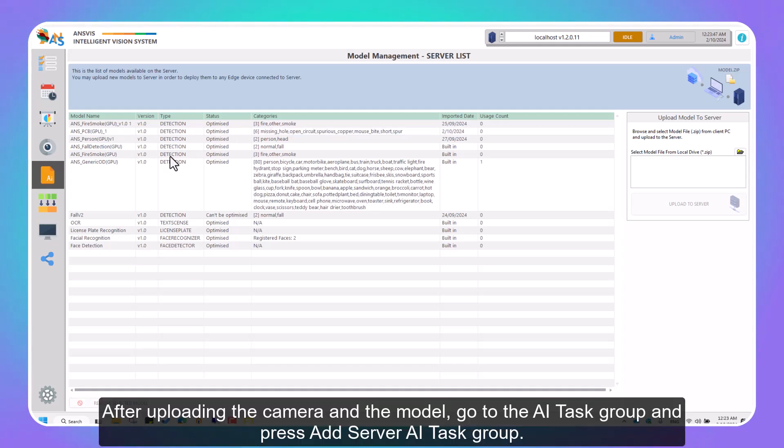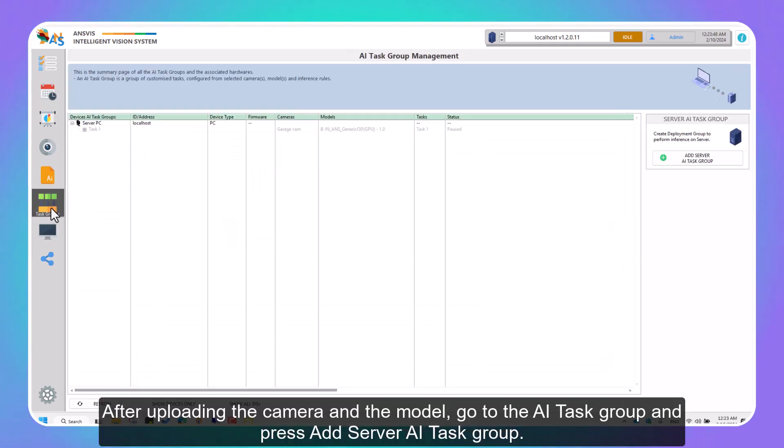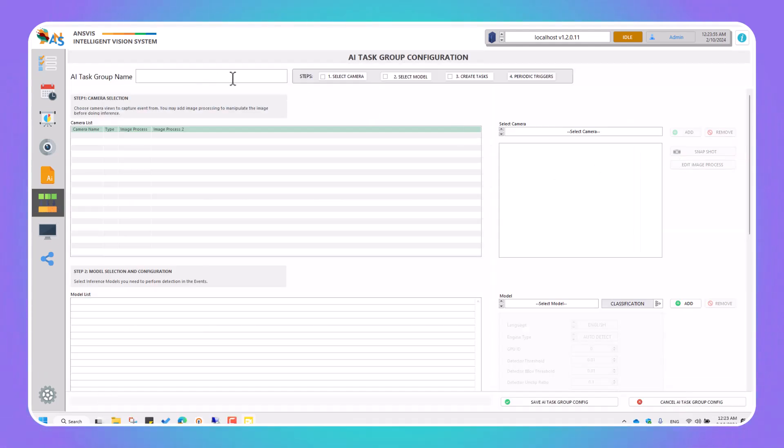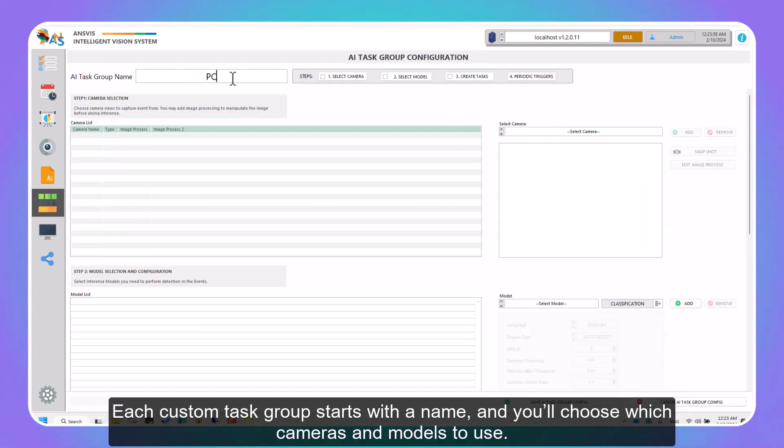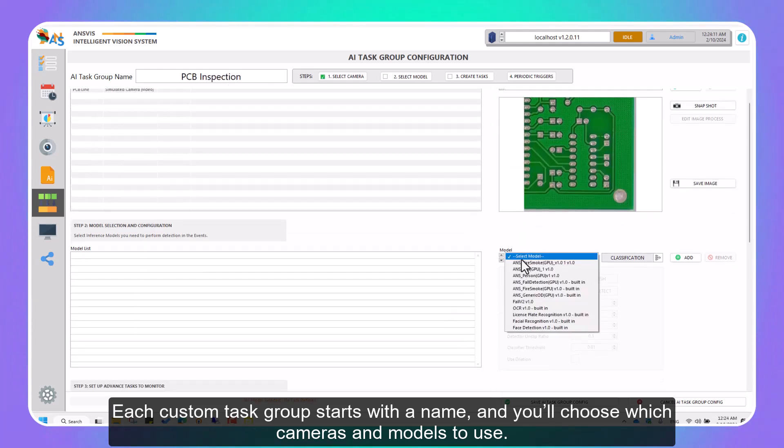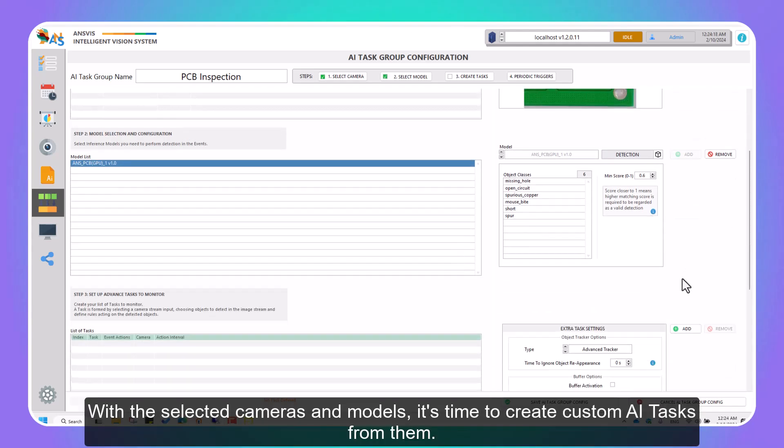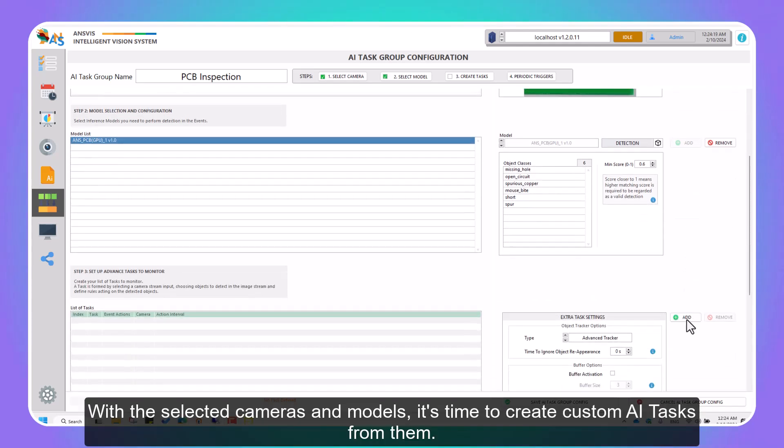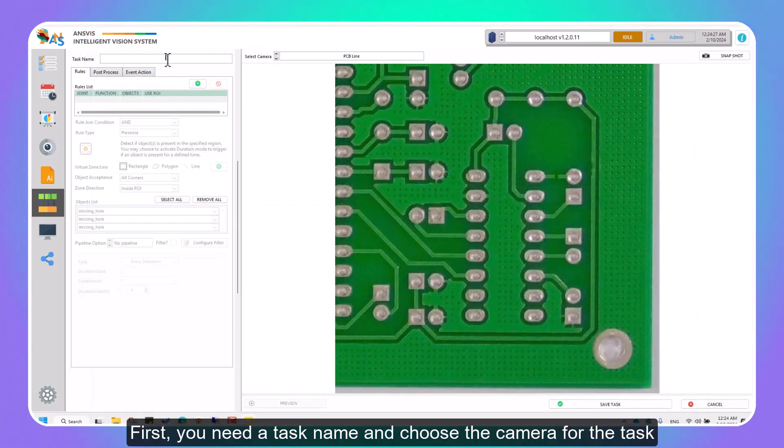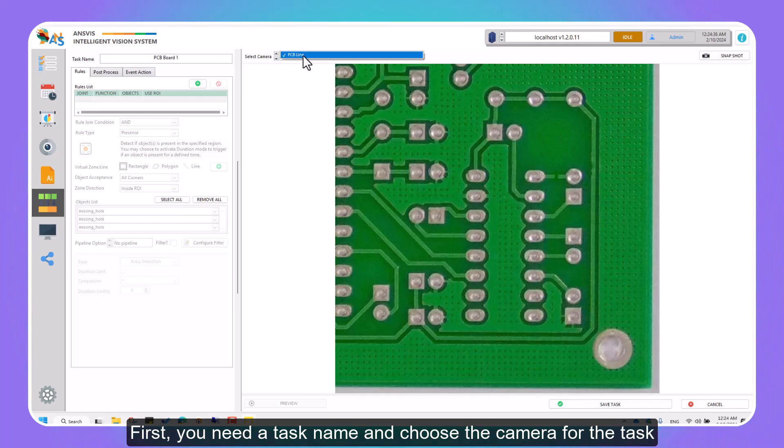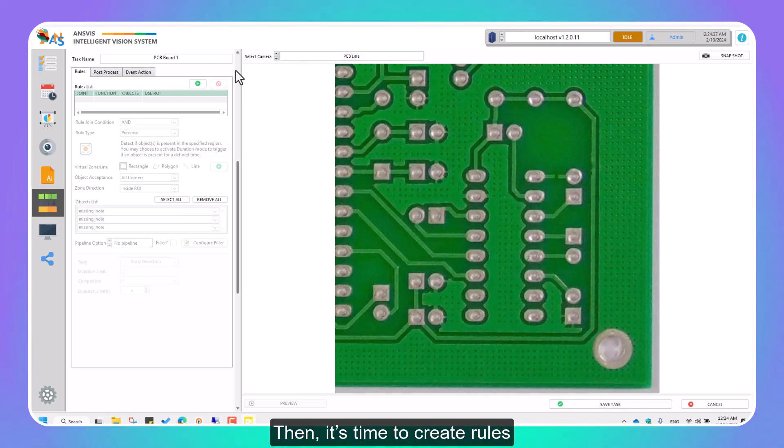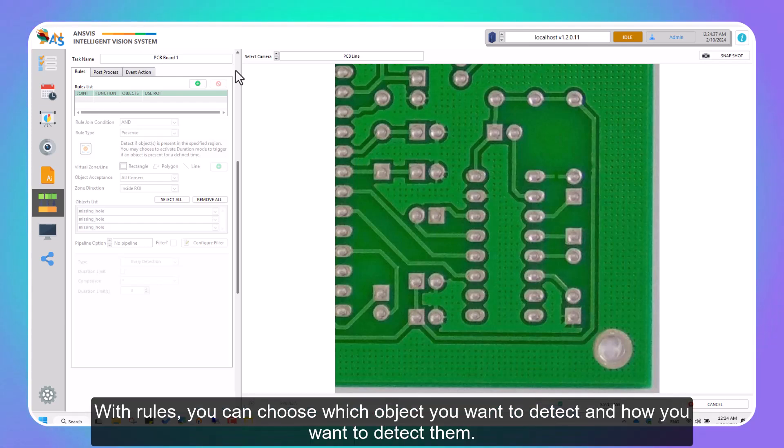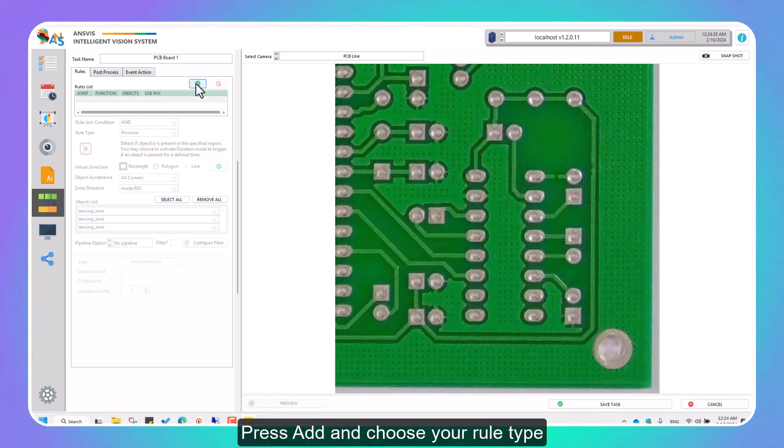After uploading the camera and the model, go to the AI Task Group and press Add Server AI Task Group. Each custom task group starts with a name, and you'll choose which cameras and models to use. With the selected cameras and models, it's time to create custom AI tasks from them. Press Add to begin. First, you need a task name and choose the camera for the task. Then it's time to create rules. Rules define the conditions for detecting objects. With rules, you can choose which object you want to detect and how you want to detect them. Press Add and choose your rule type.